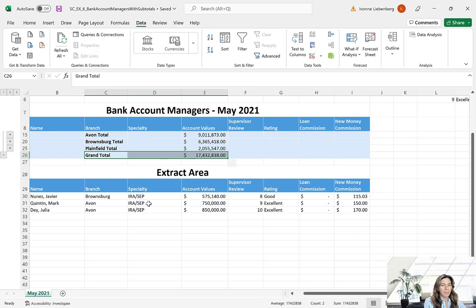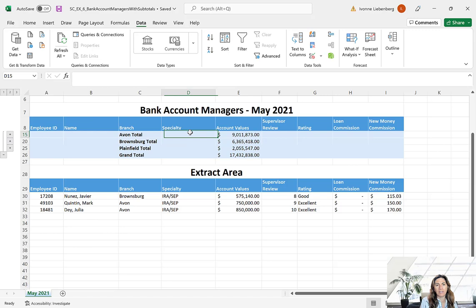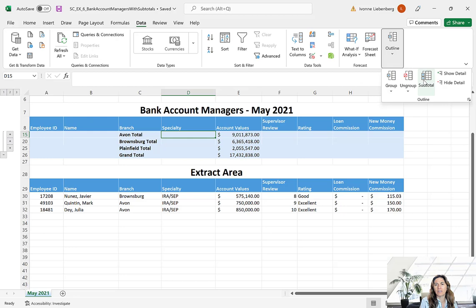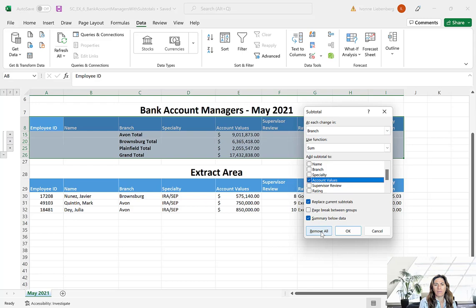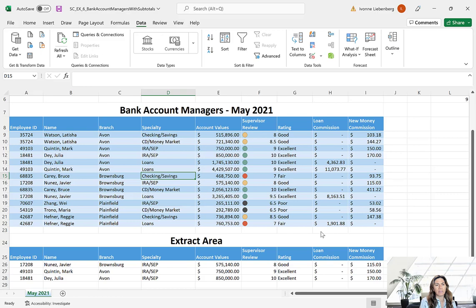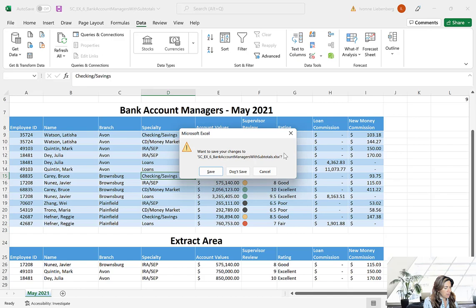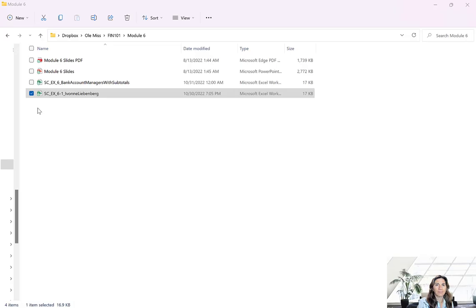If you want to remove the subtotals, click anywhere on the table with the subtotals, go to the Data tab, the Outline group, and click Subtotal. Click Remove All on the bottom left corner of the dialog box. That takes us back to the original table with all subtotals removed. The instructions say to close the file without quitting Excel — press the X, and if prompted to save click Don't Save.